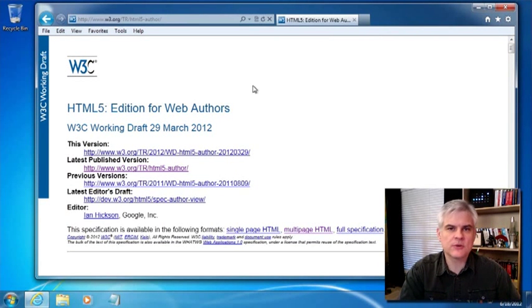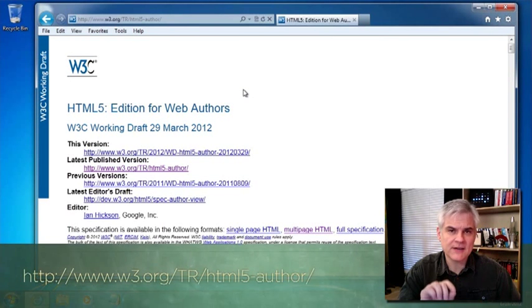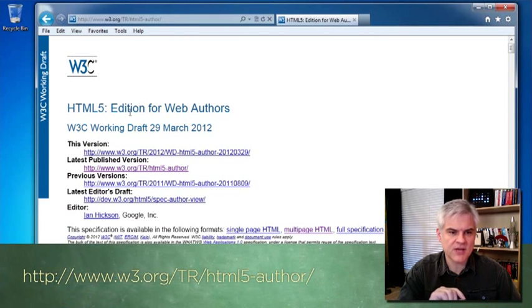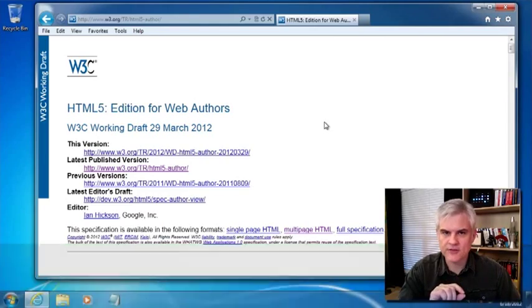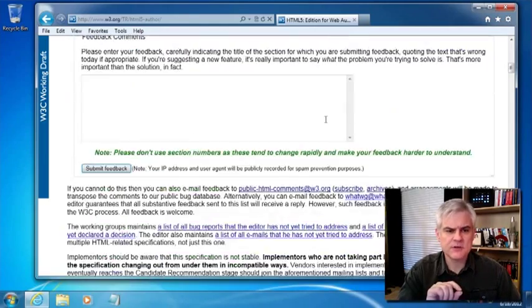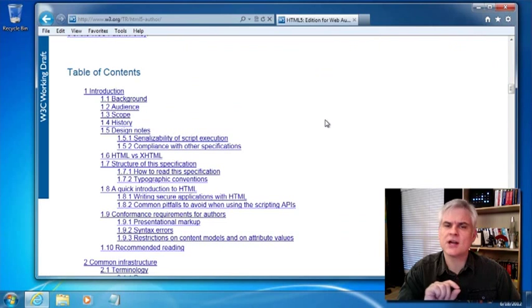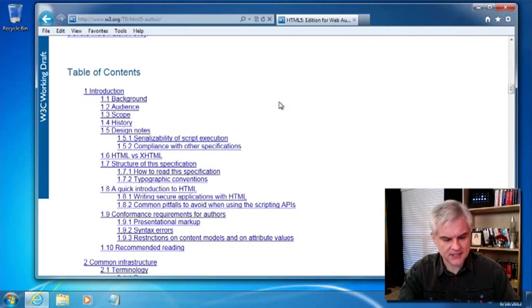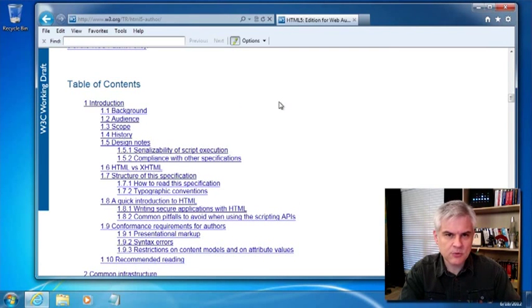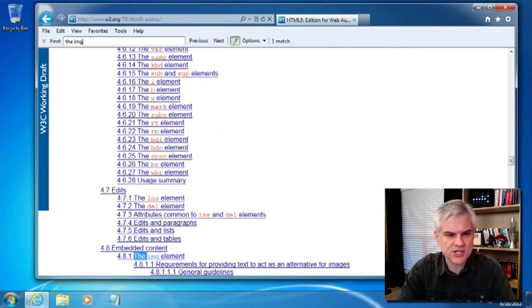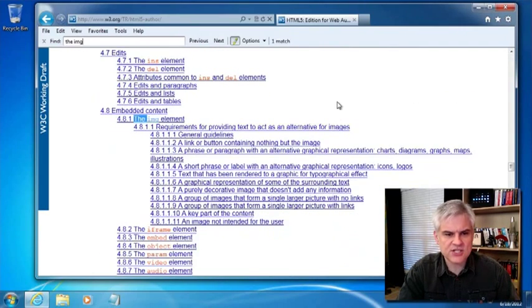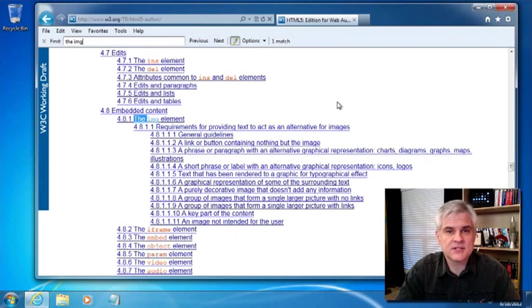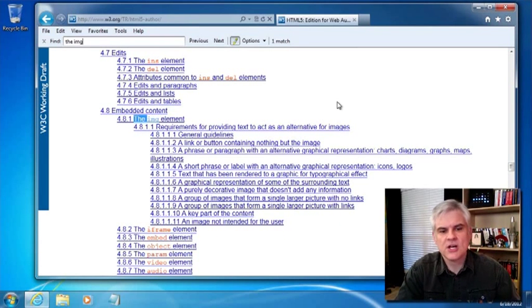Let's start with the image or IMG element. Just to remind you, we're looking at a version of the specification called HTML5 Edition for Web Authors. I'm going to scroll down to the table of contents, hit Control F on my keyboard to bring up the find toolbar, and type in IMG. That'll bring us to a section specifically related to the image.